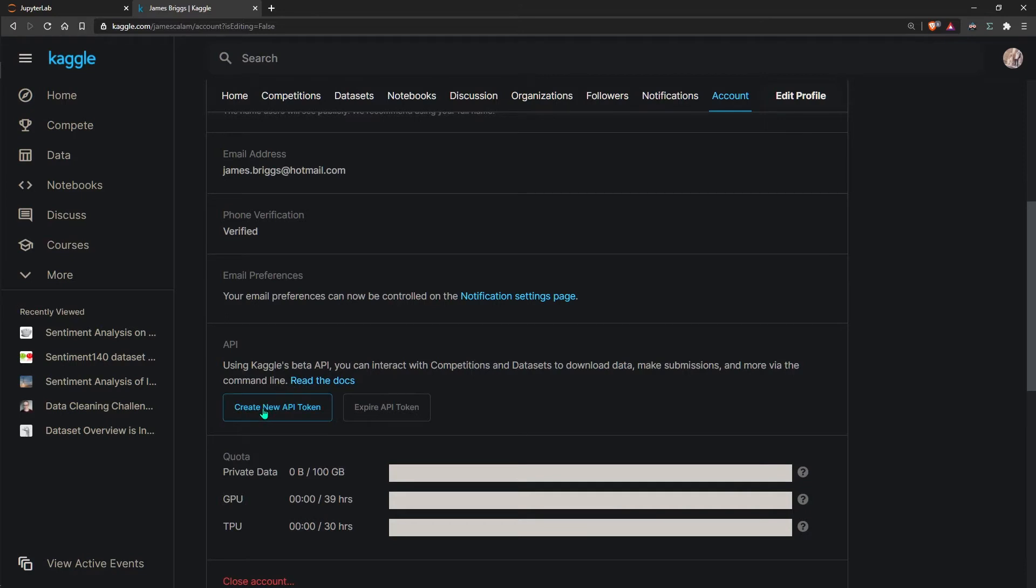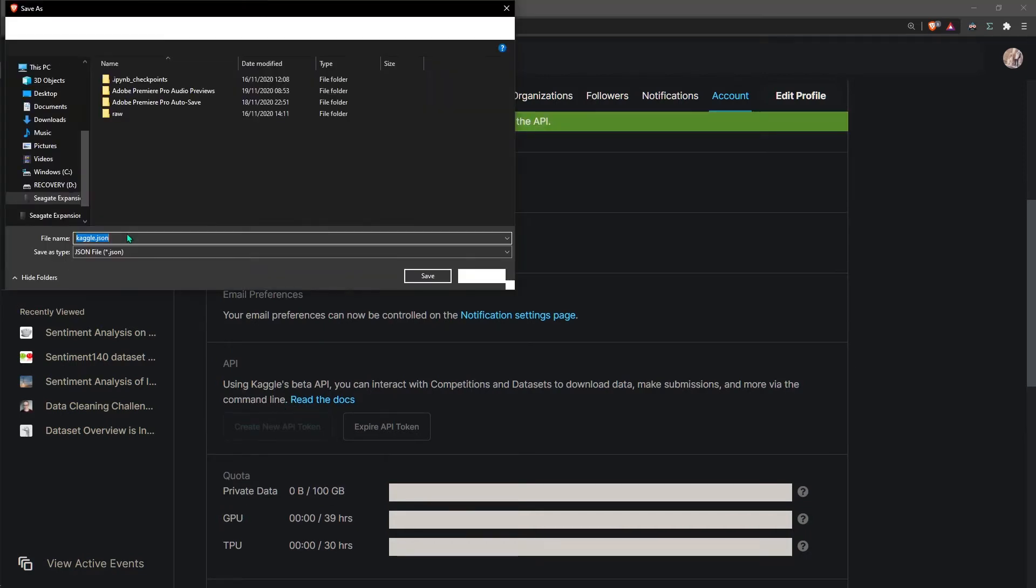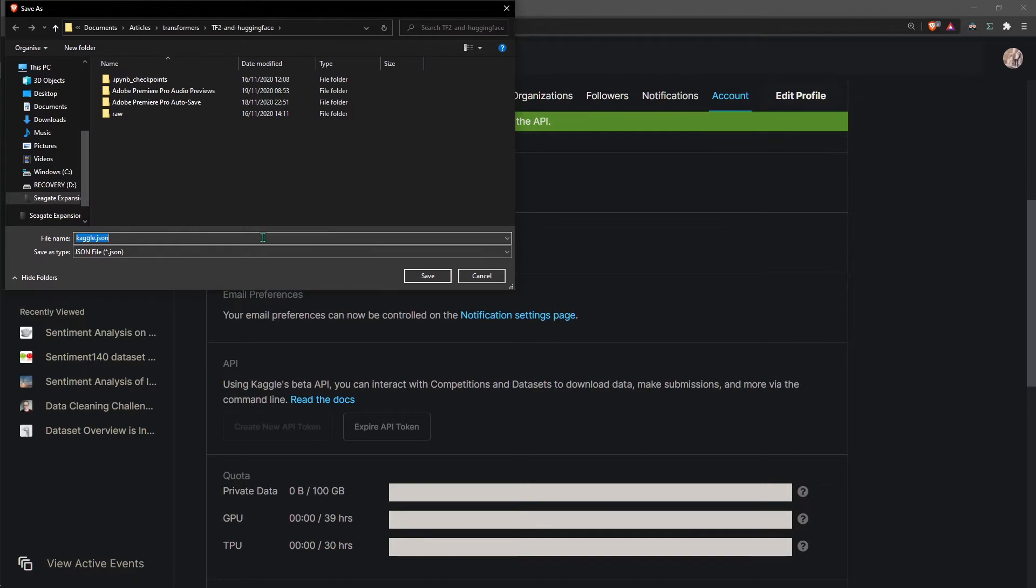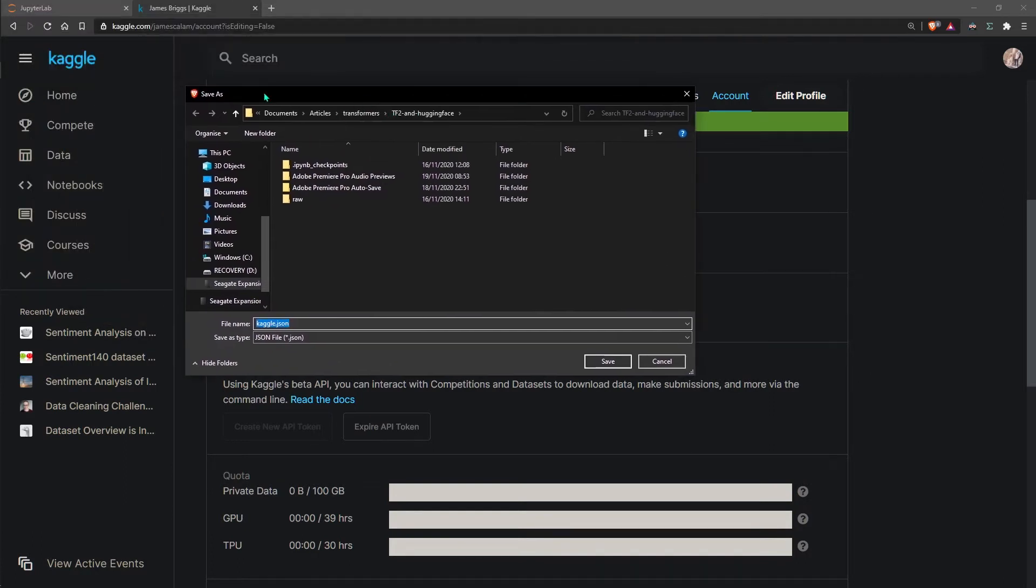Scroll down until you see this API section. All you need to do is create a new API token. This creates the Kaggle.json credentials and allows you to save them to your computer. I'm just going to save them in my documents for now.